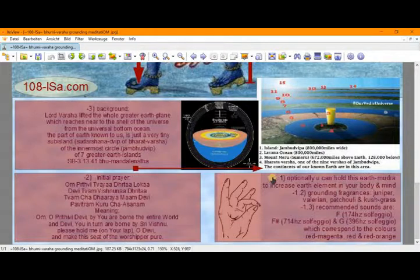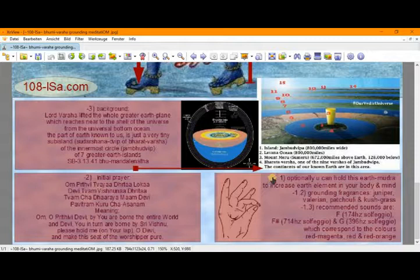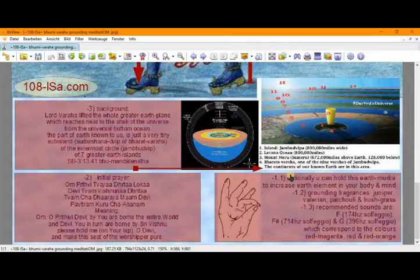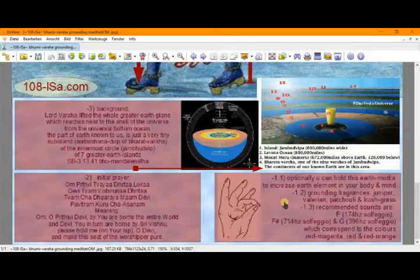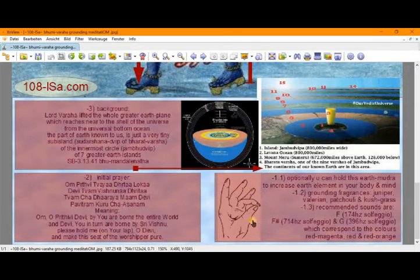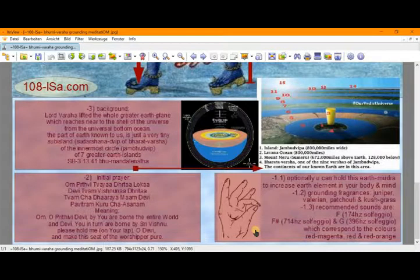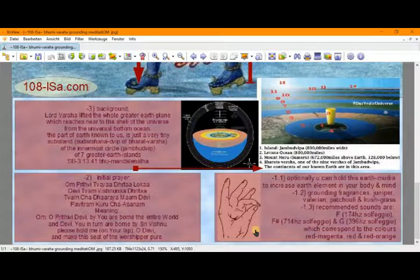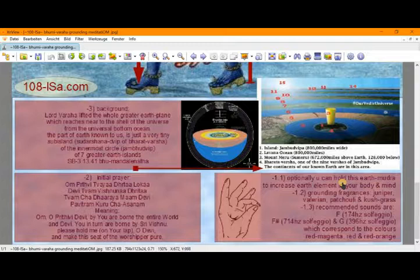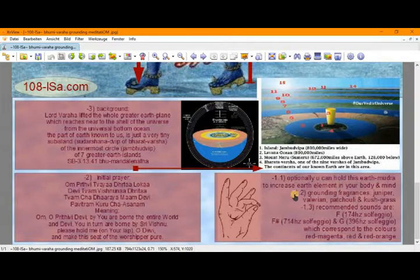Then, step minus one is here in the bottom, the bottom right side. Optionally you can perform this Mudra, Prithivi Mudra. With the ring finger, touching the top of the ring finger to the thumb. That is to increase the earth element in your body and mind. It helps grounding.